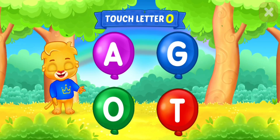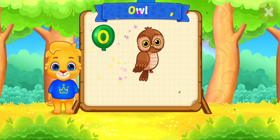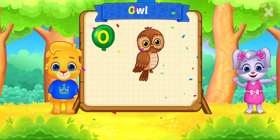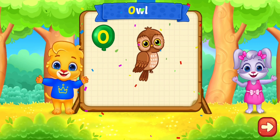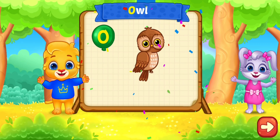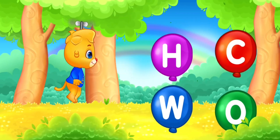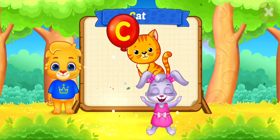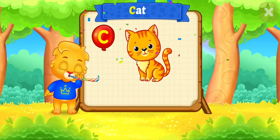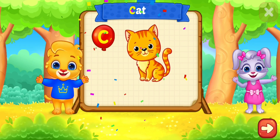Touch ladder. O is for owl. Touch ladder. C is for cat.